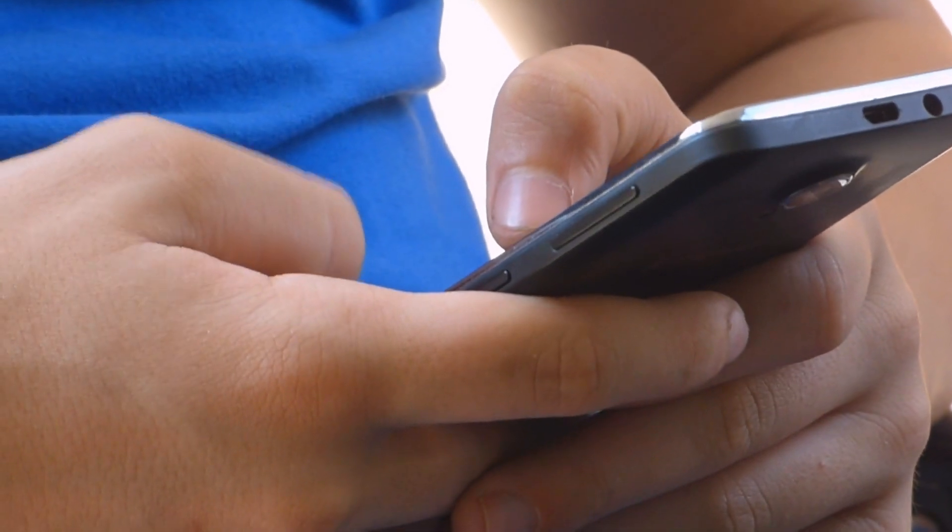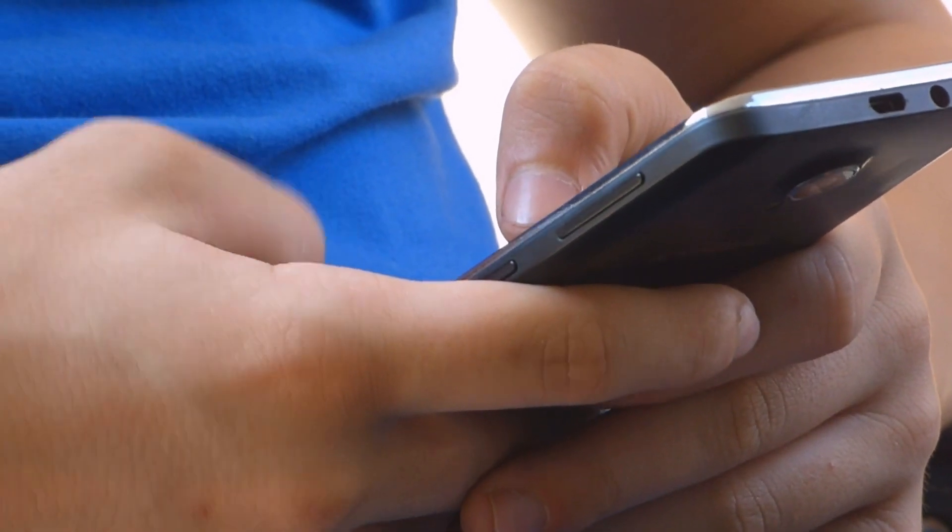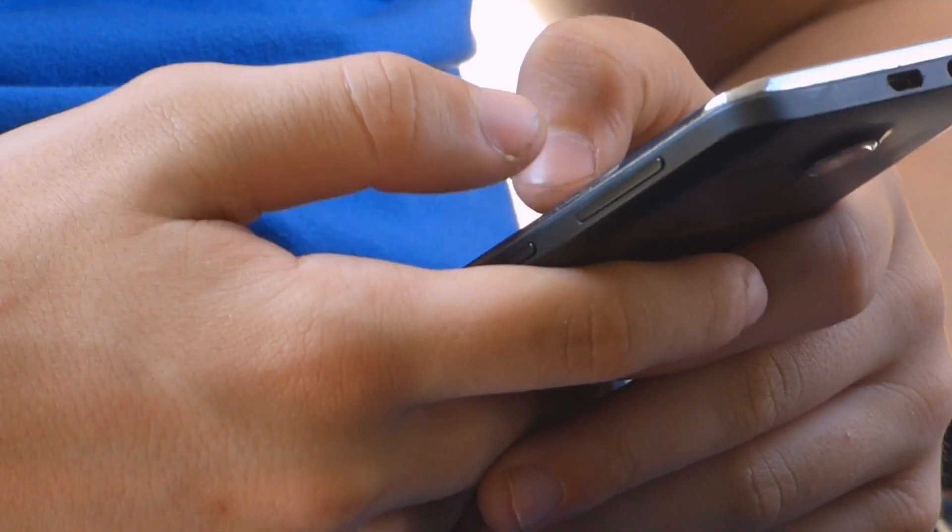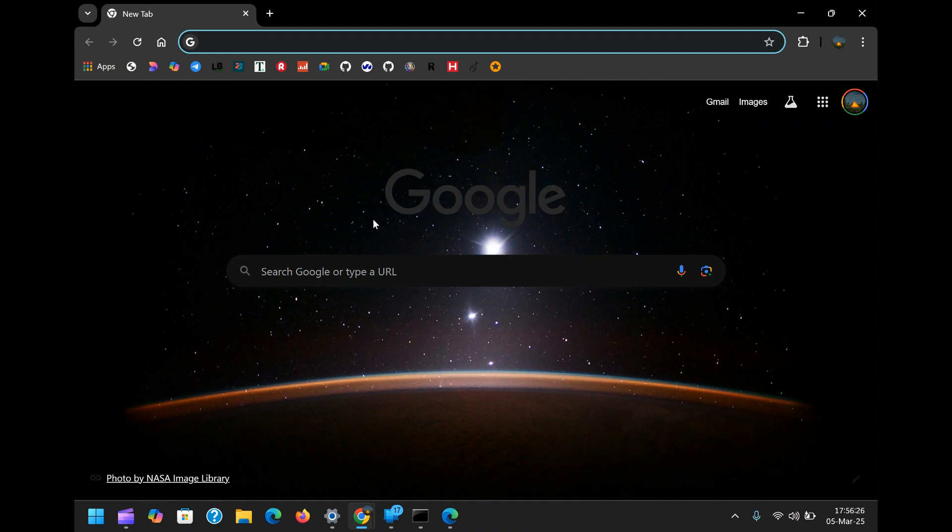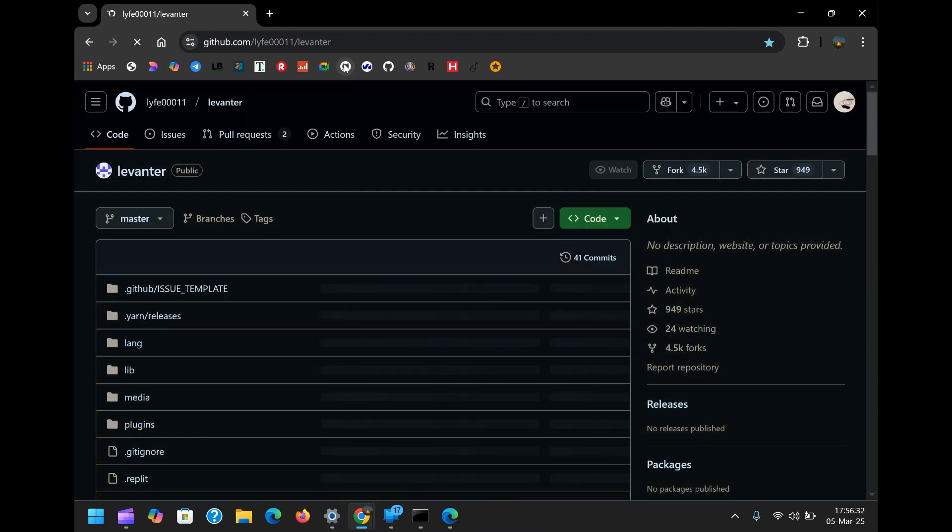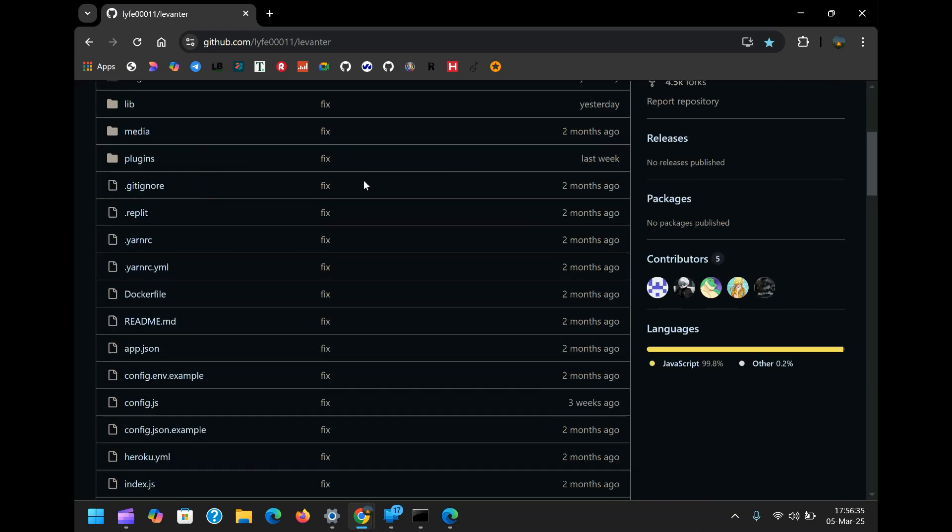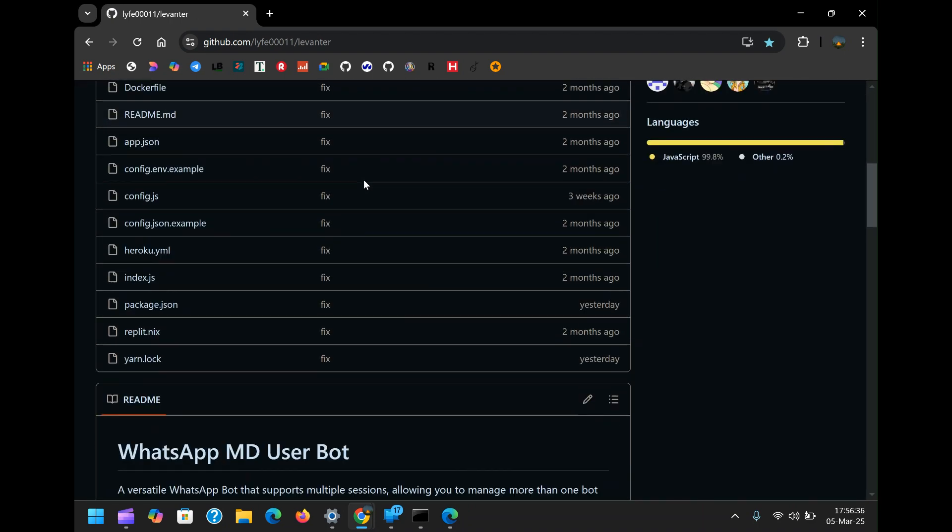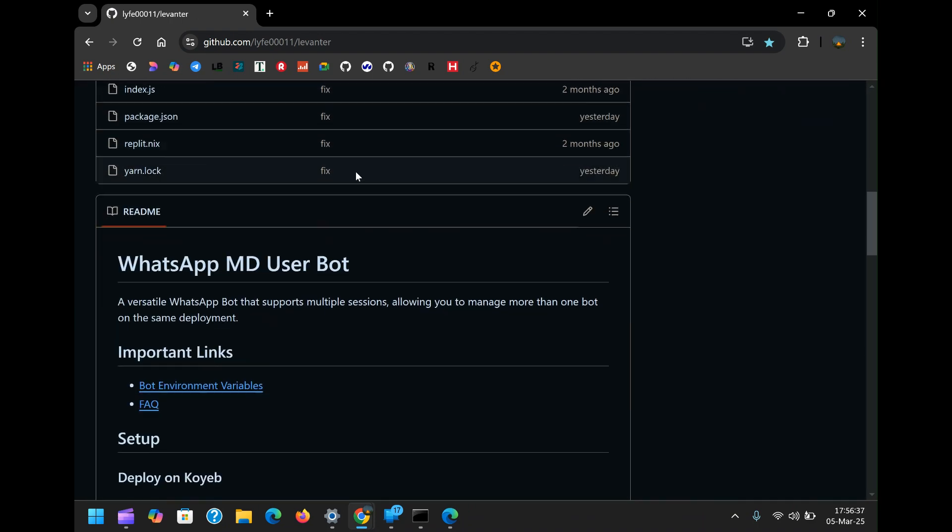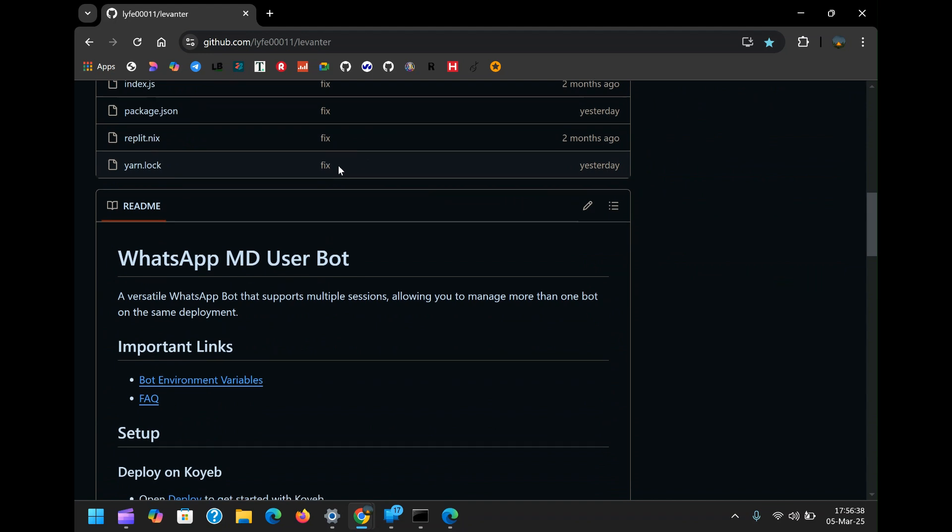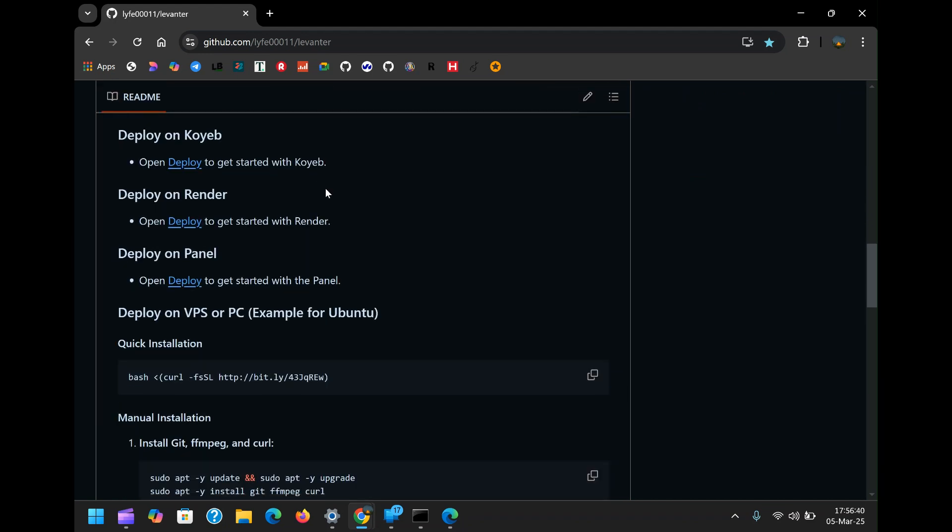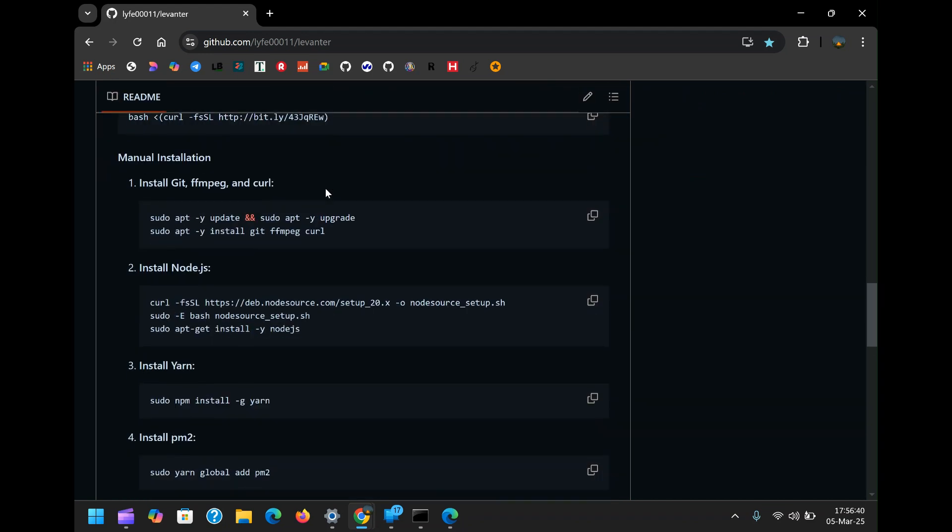Before we configure multiple sessions, let's quickly set up the bot itself. I've covered detailed bot deployment in previous hosting platforms, so if you need an in-depth tutorial on how to create a WhatsApp bot from scratch, check the links in the description. But for this video, I will fast-track the bot creation process so we can focus on getting multiple sessions running on the same server.